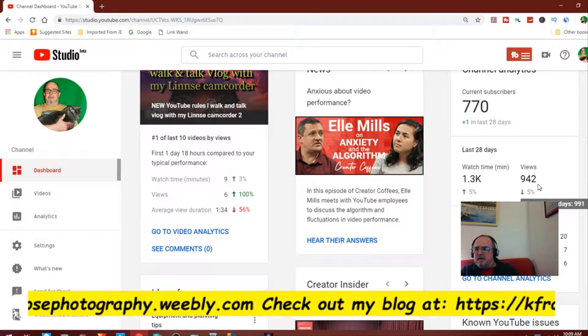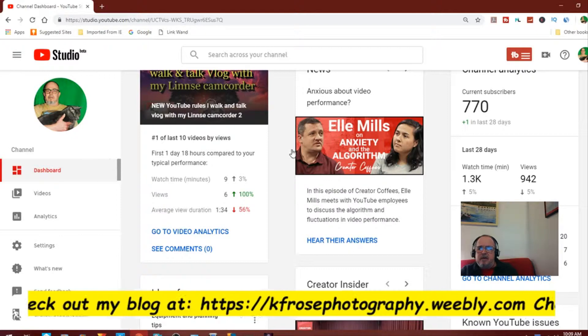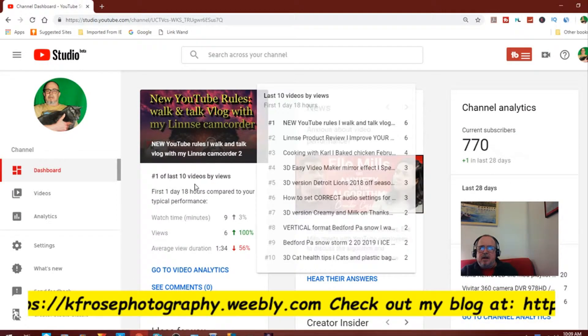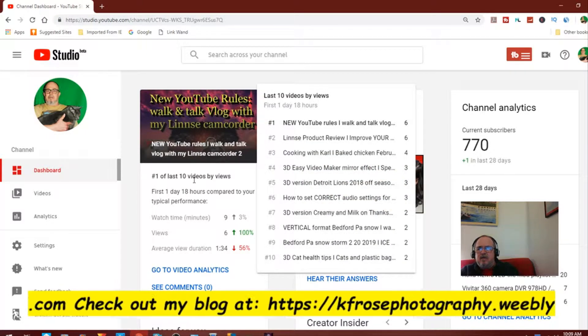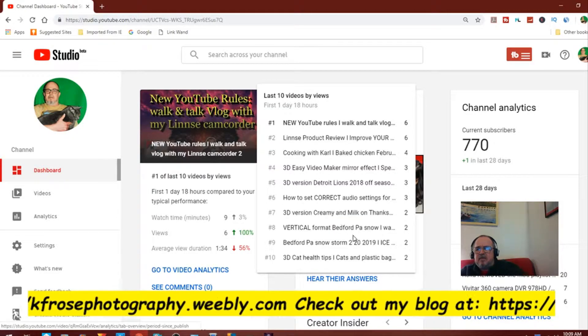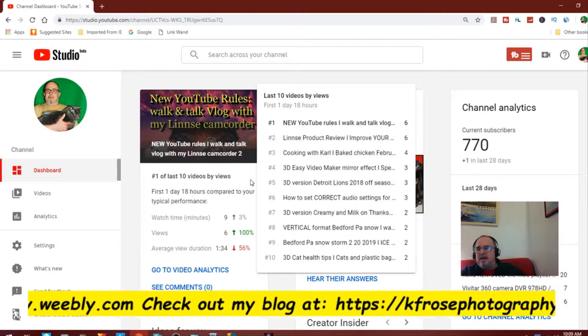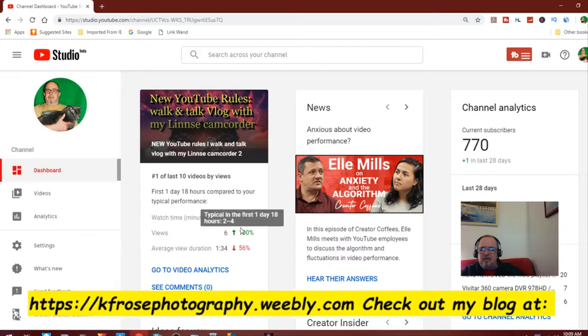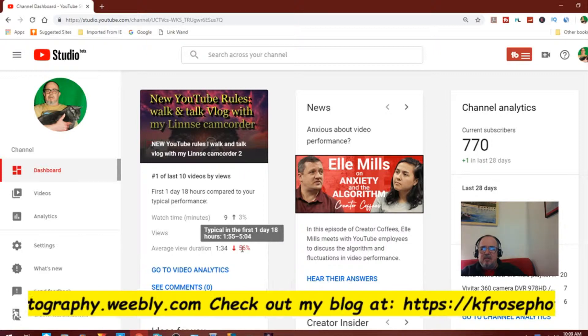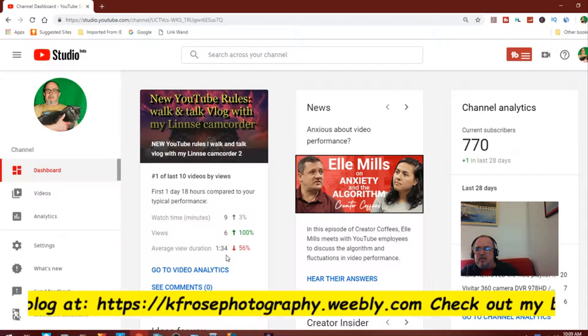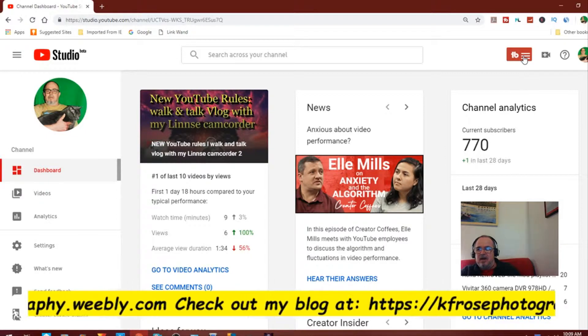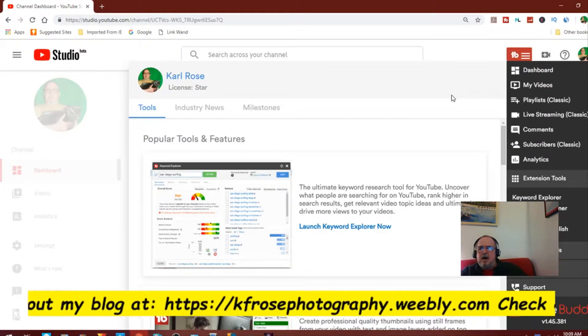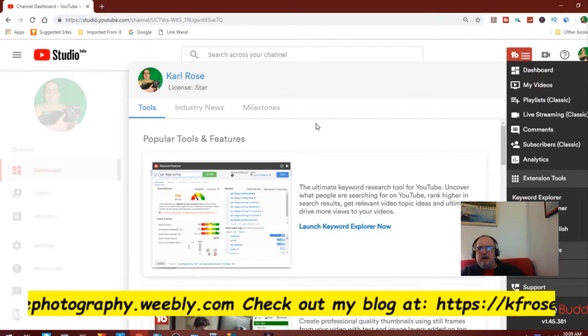Before we go into TubeBuddy, let me look at a couple things here. Views are down five percent, that kind of sucks. Watch time is up five percent, that's good. This is what I like about the studio beta. Last 10 videos, as you can see I'm going up. I don't get very many views but watch time is up three percent. Views are up a hundred percent, average view duration is down and average view durations 134 which isn't good. This tells me what I need to work on.